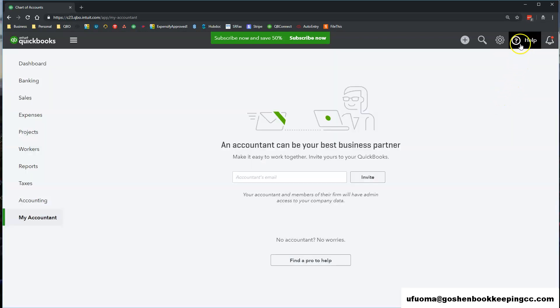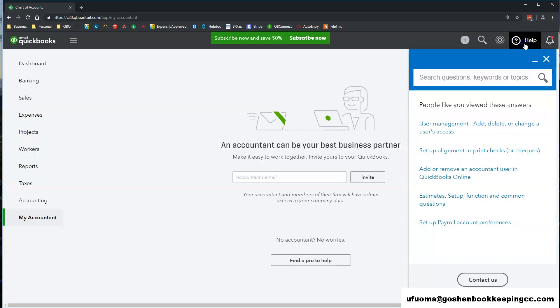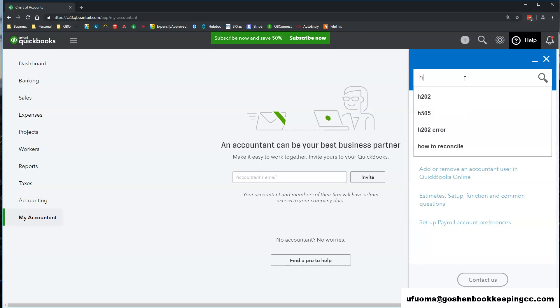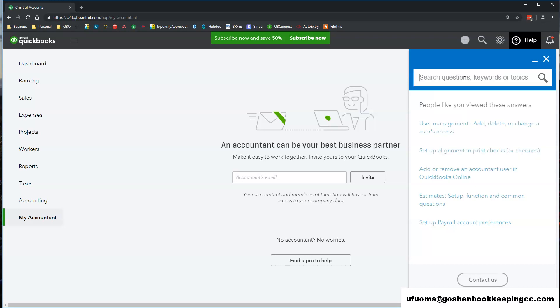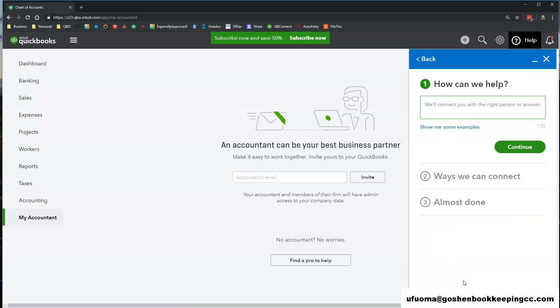The final icon is the Help icon. This is where you will search for questions in QuickBooks Online community form or contact Intuit directly if you have any issues going on with your QuickBooks Online file.